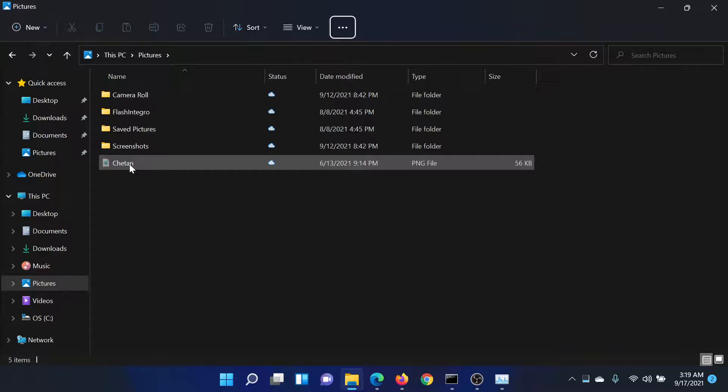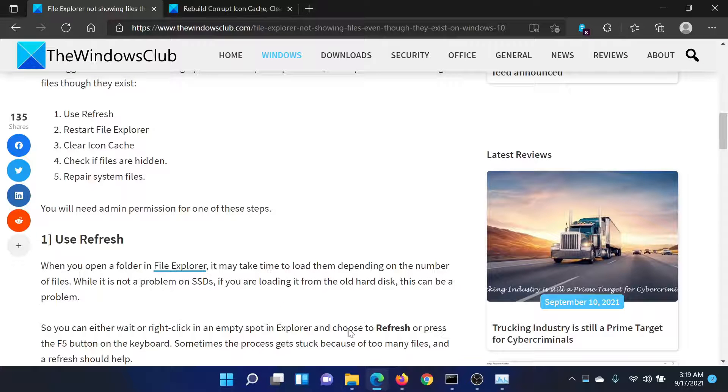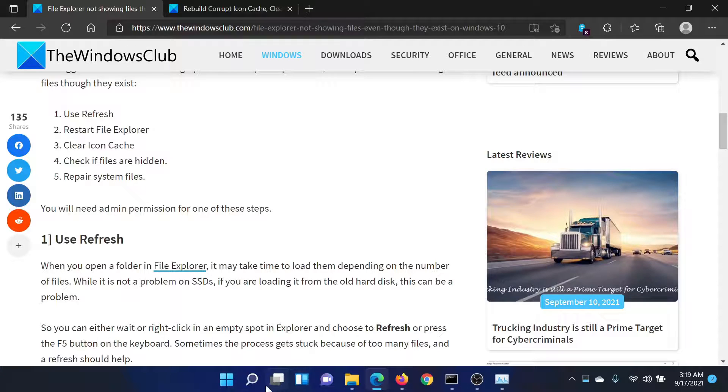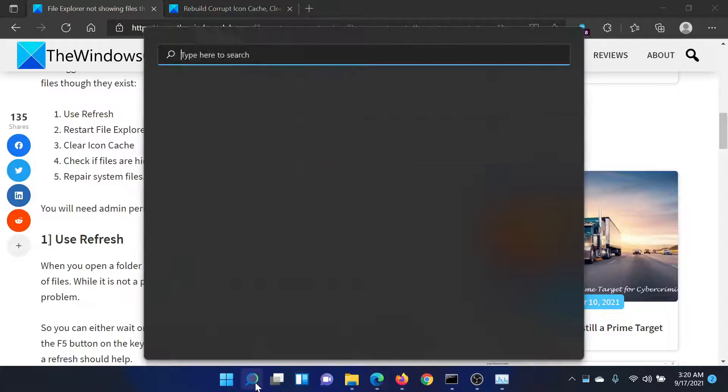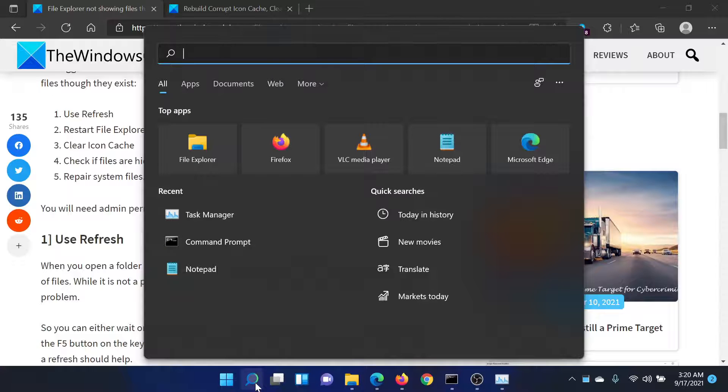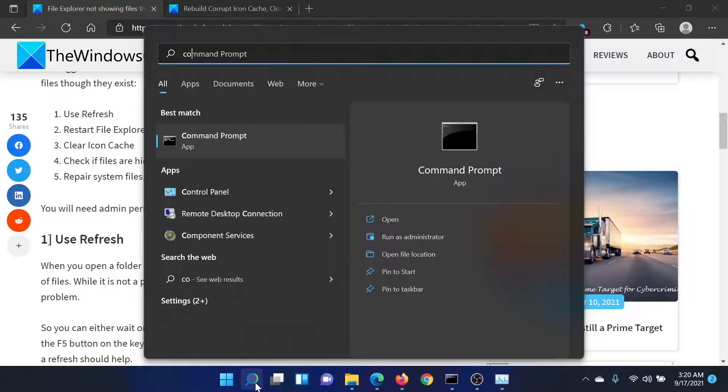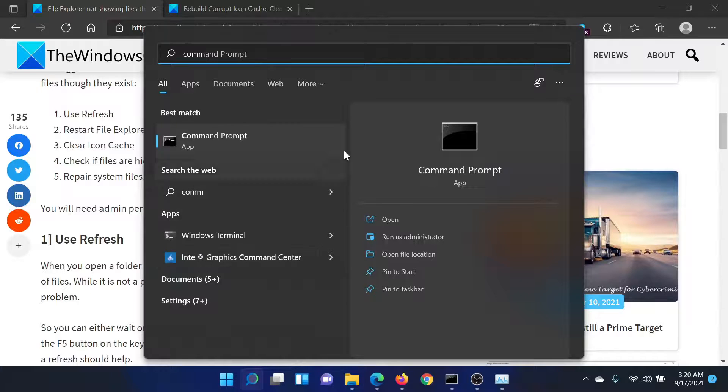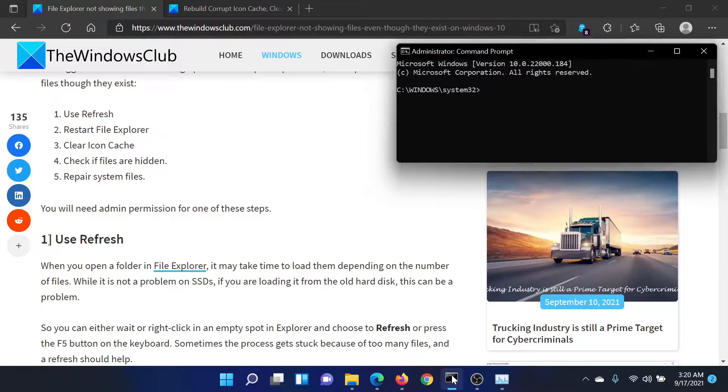Search for Command Prompt in the Windows search bar and click on Run as Administrator to open the elevated Command Prompt window.